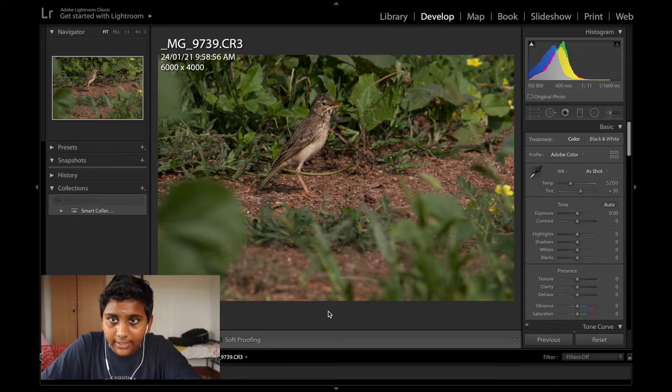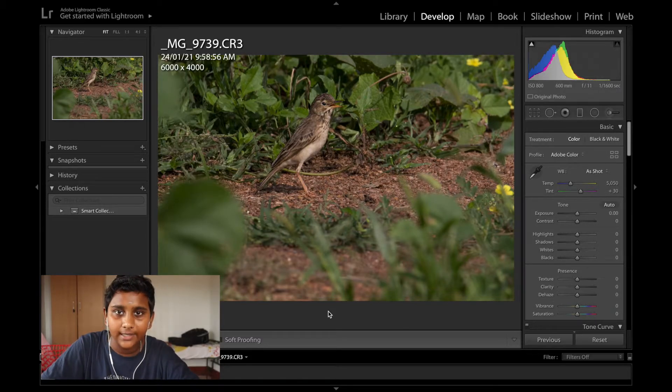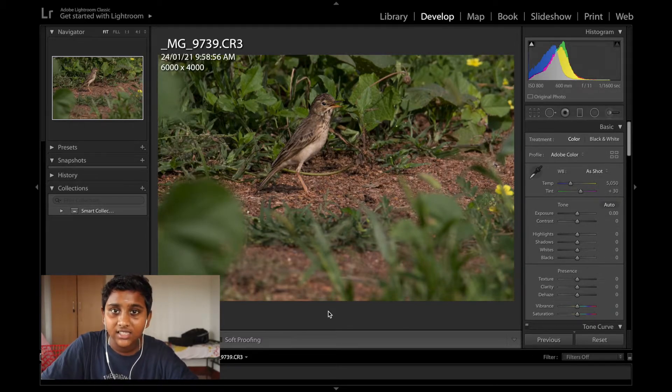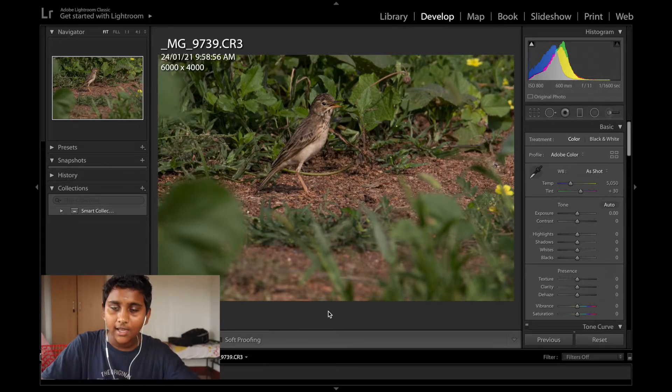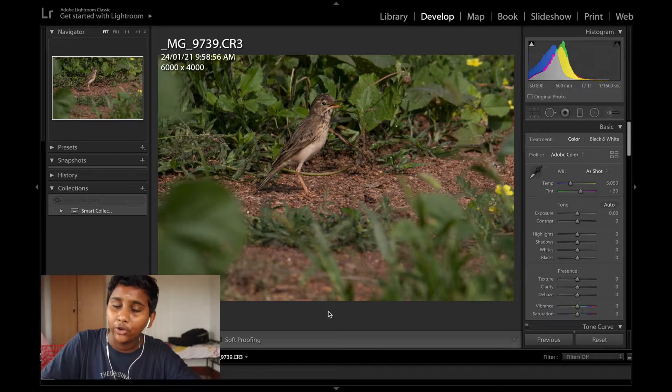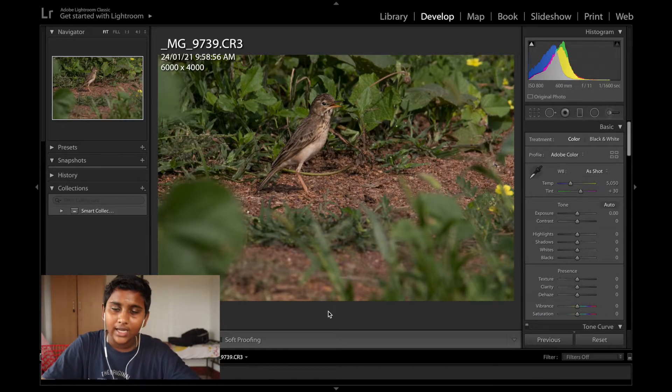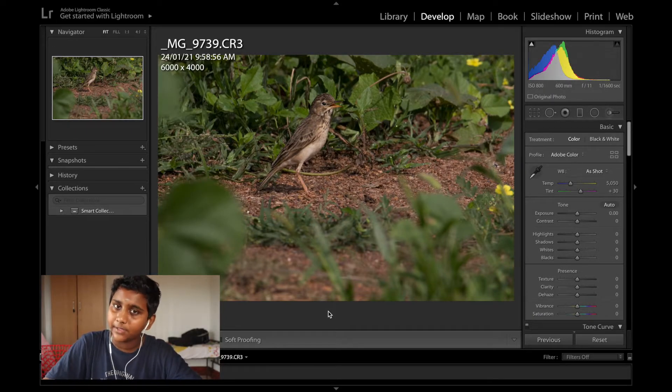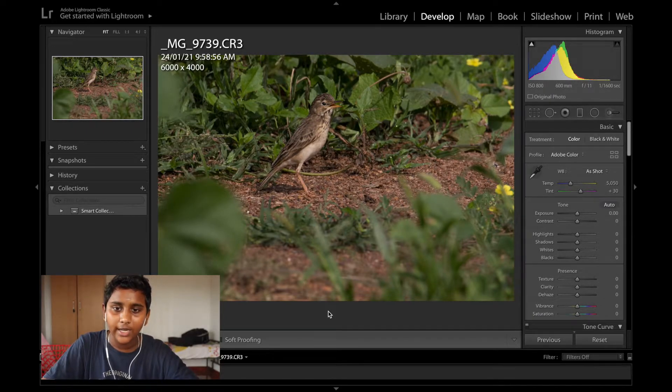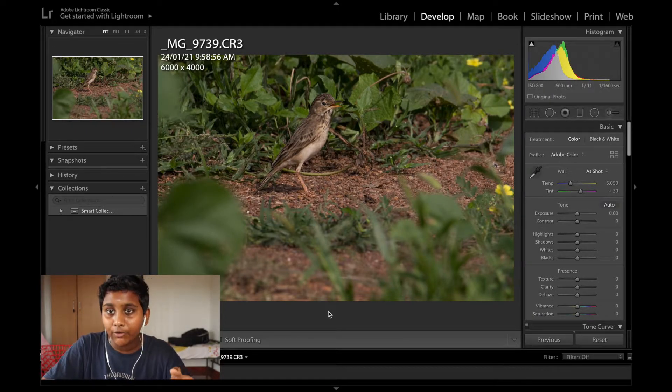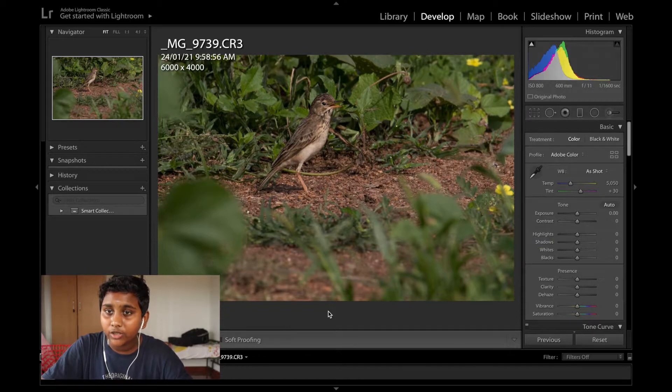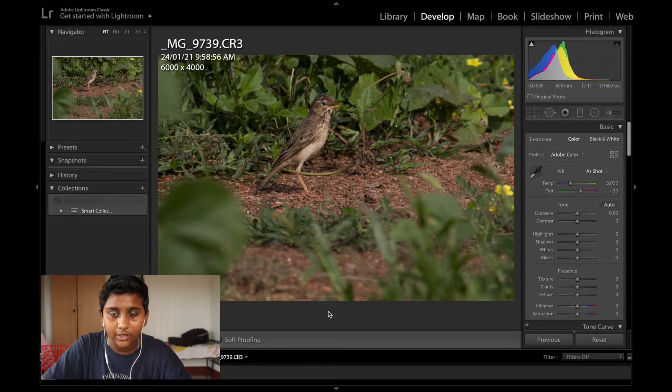Hi, I'm Reitis and this is my channel. This is episode 5 of A Photo A Day and in this episode we're gonna edit this paddy field pipet I shot in Tiruchirappalli.